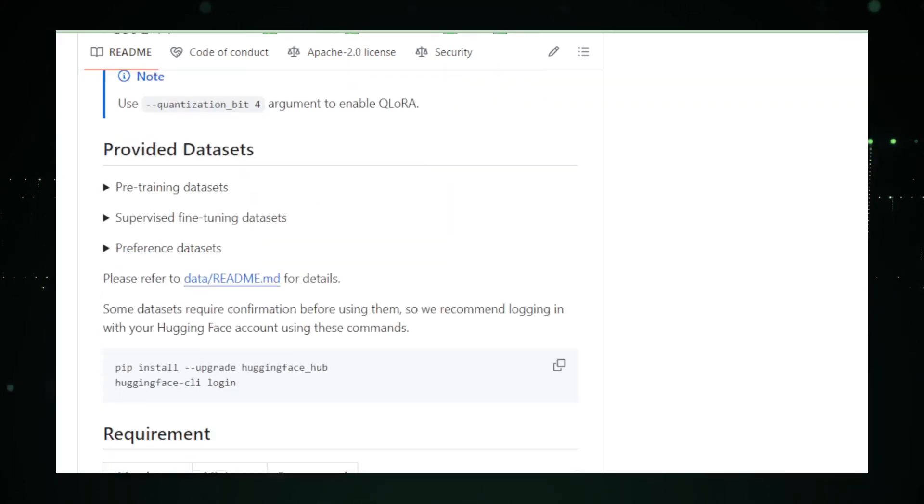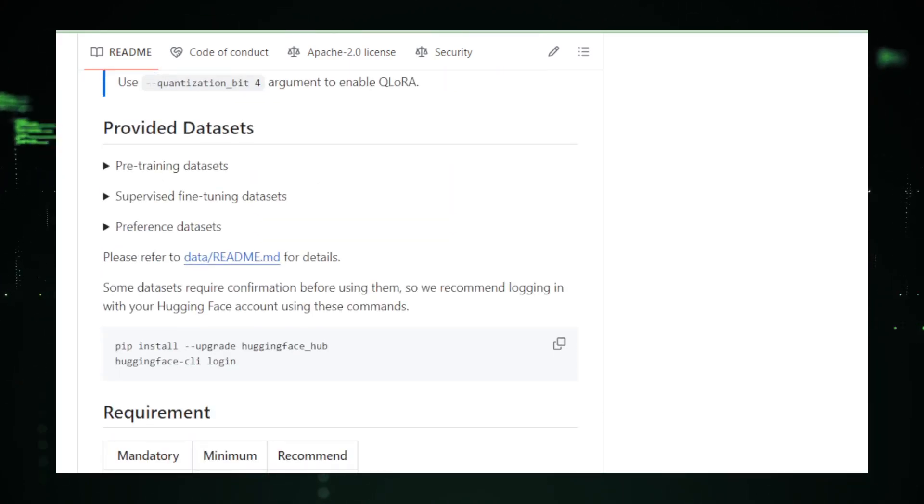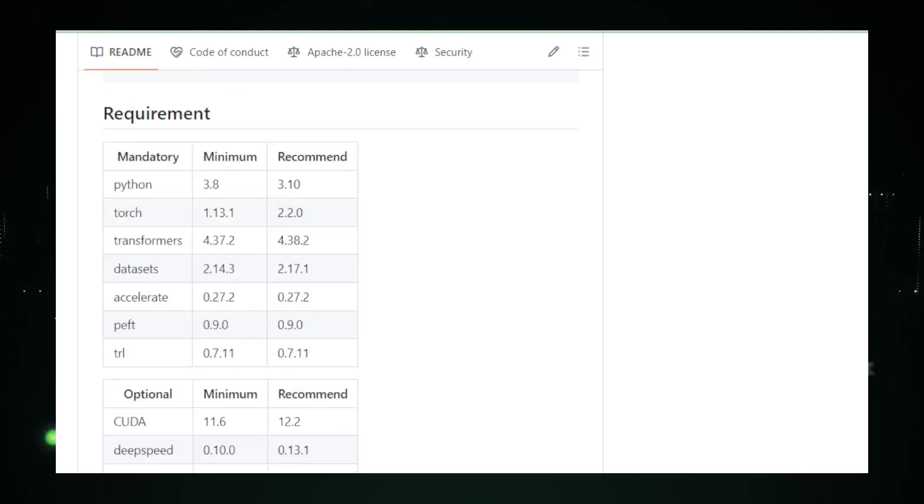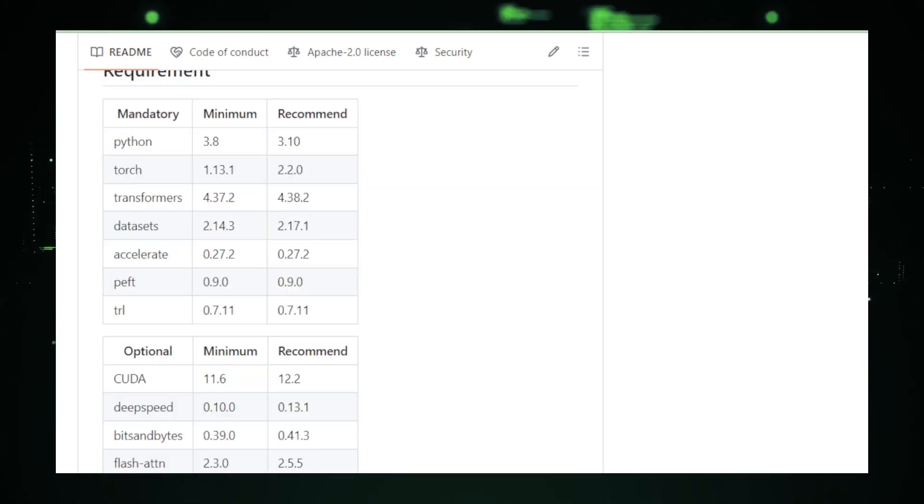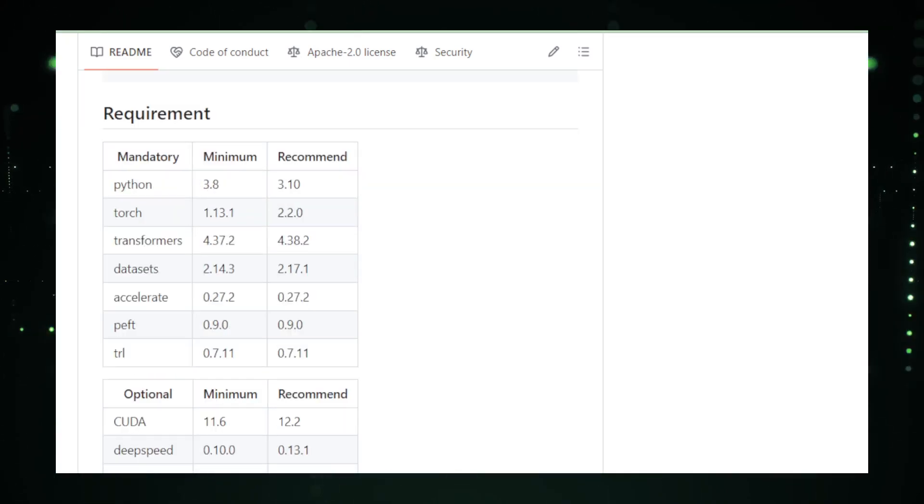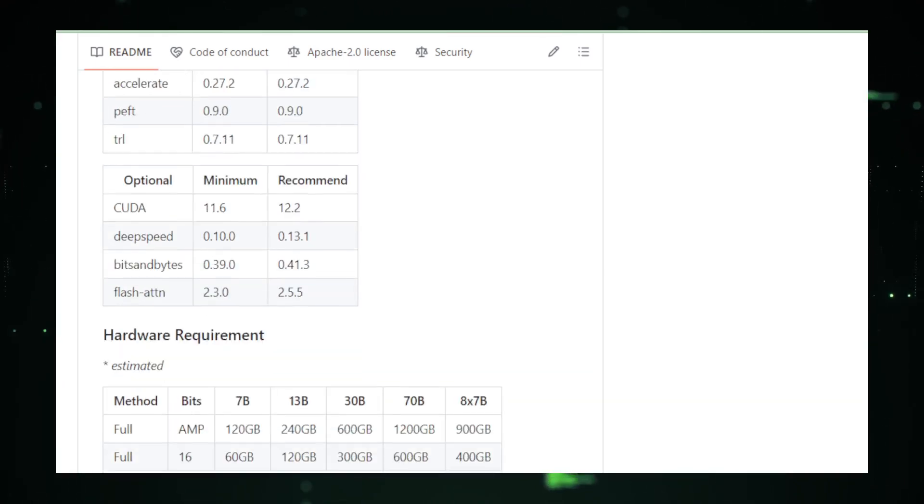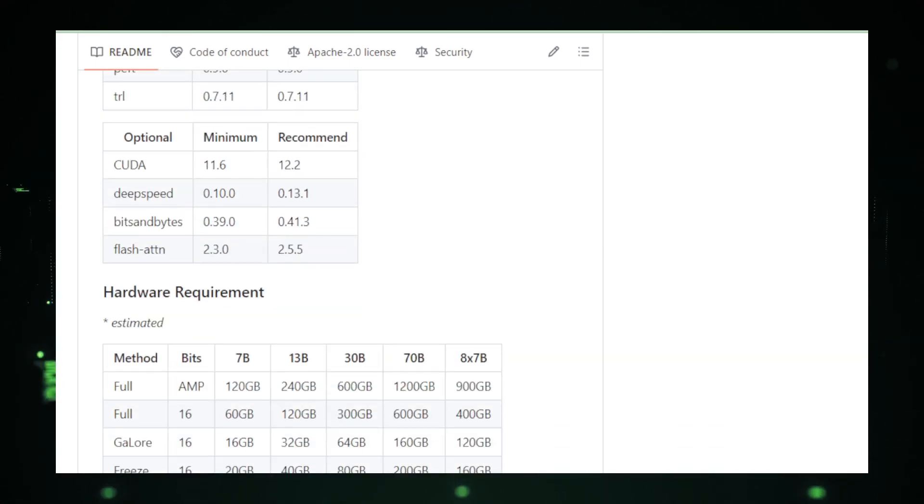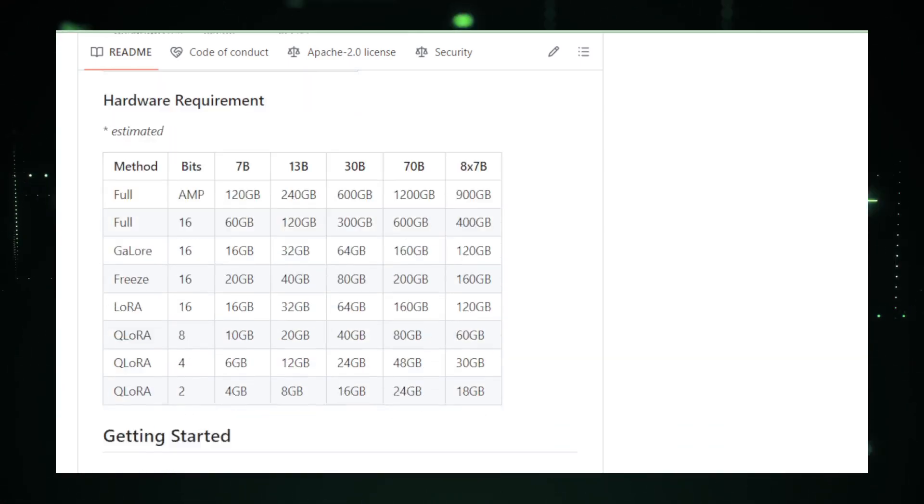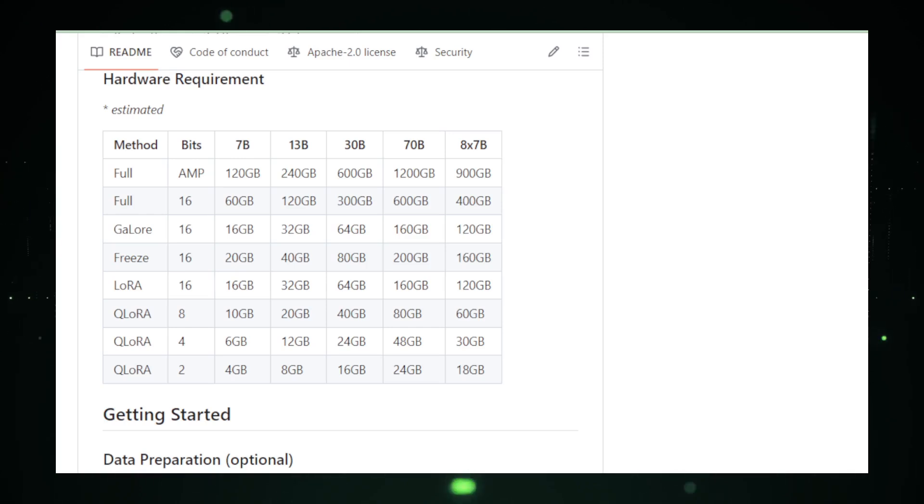And the cherry on top, Llama Factory is open-source. That means it's free for you to use and tweak as you please. It's like having an AI workshop in your back pocket, ready whenever you are. Just bring your data, your ideas, and you're all set to create an AI that's tailored just for you.